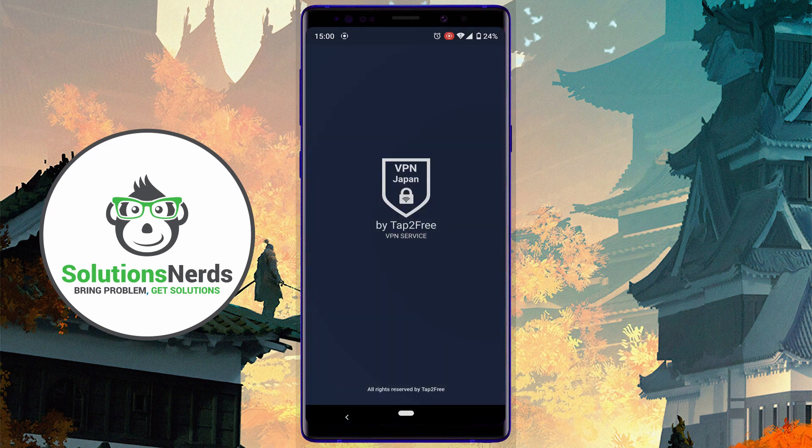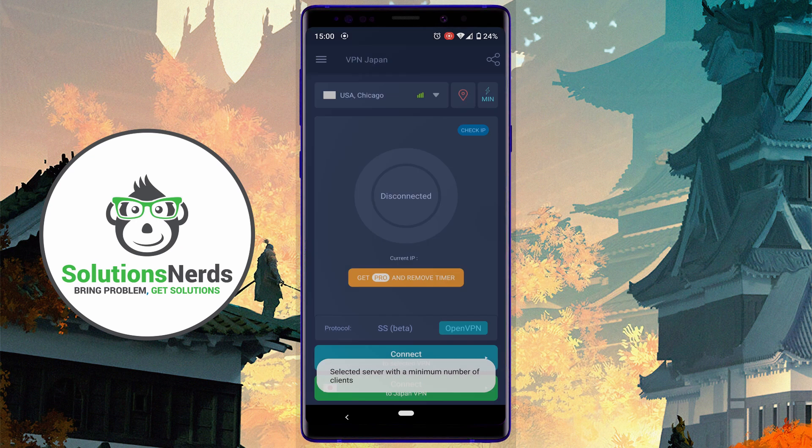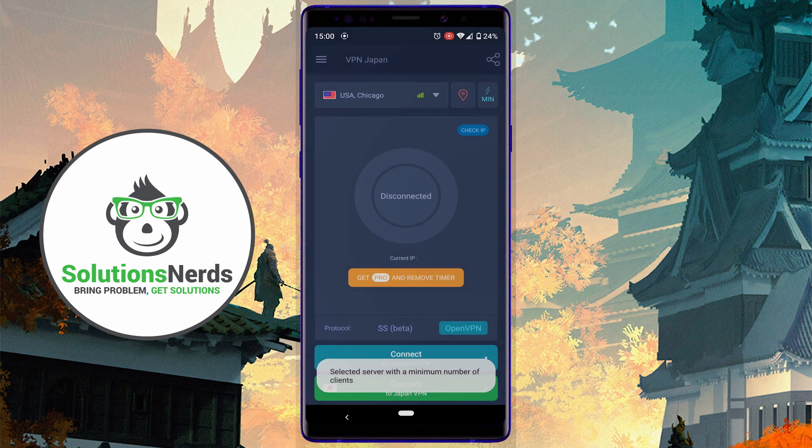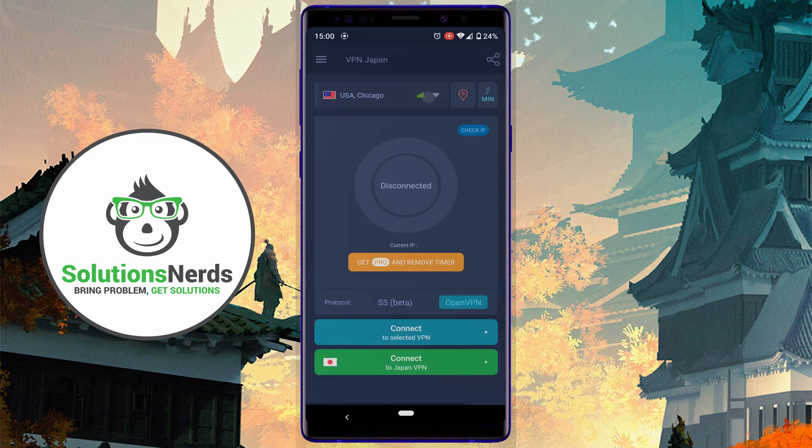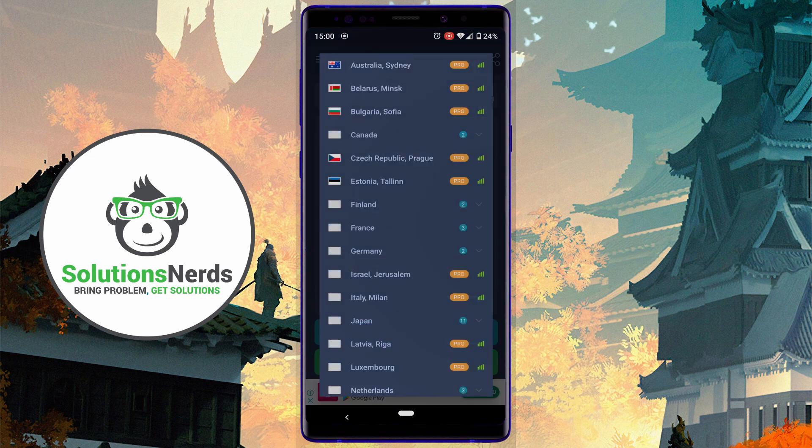Wait for it to boot up. In here, click this button to select the country. Here, search for Japan.